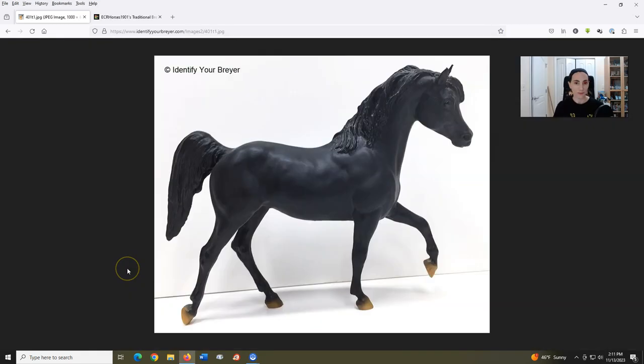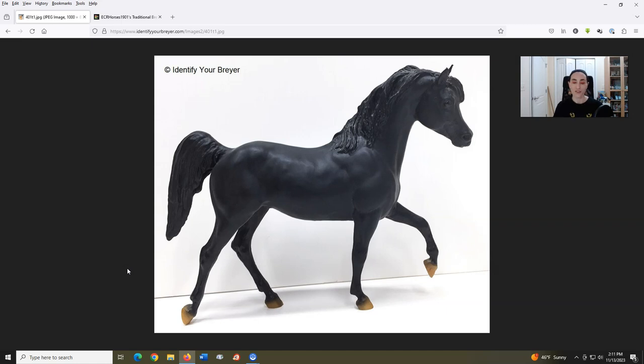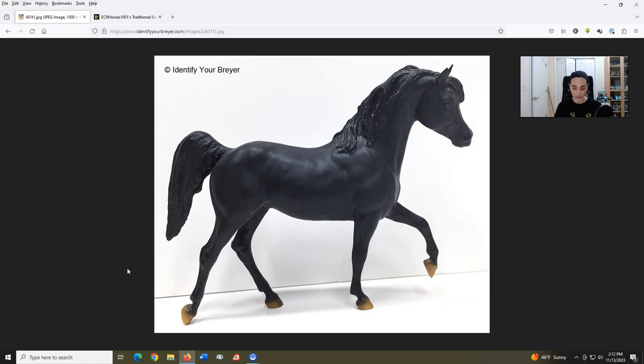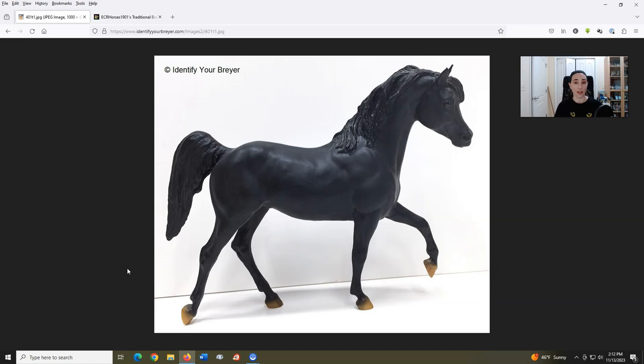First up today we have Black Stallion, introduced in 1981, sculpted by Chris Hess. A mold as old as I am. This is another one I never had although it was ubiquitous during the late 80s and early 90s. There's always been something of an awkward feeling to me with this mold and that feeling has not lessened over time.